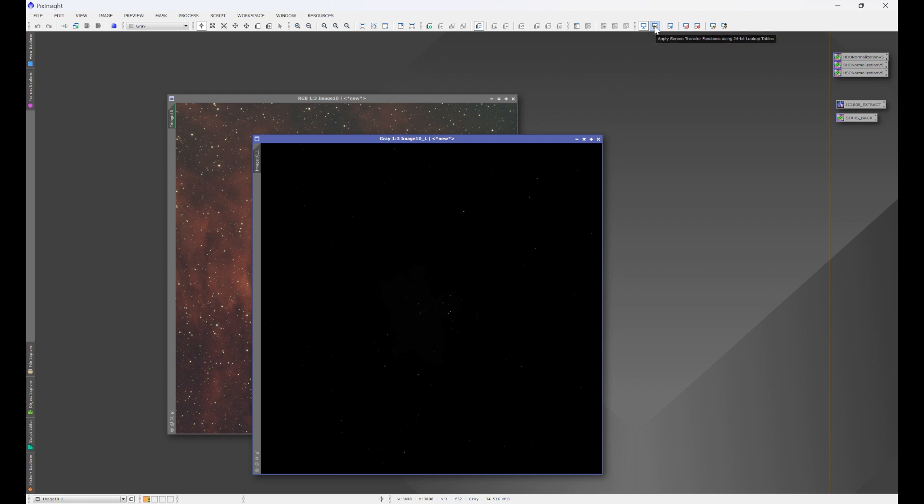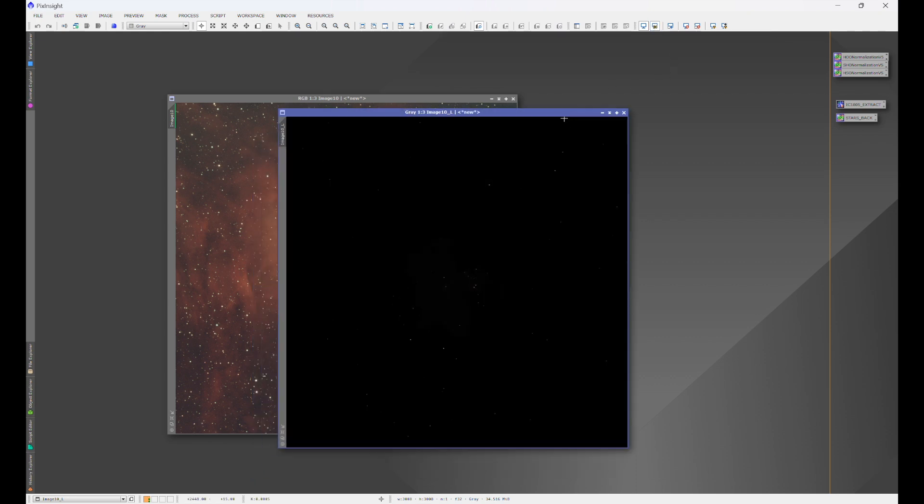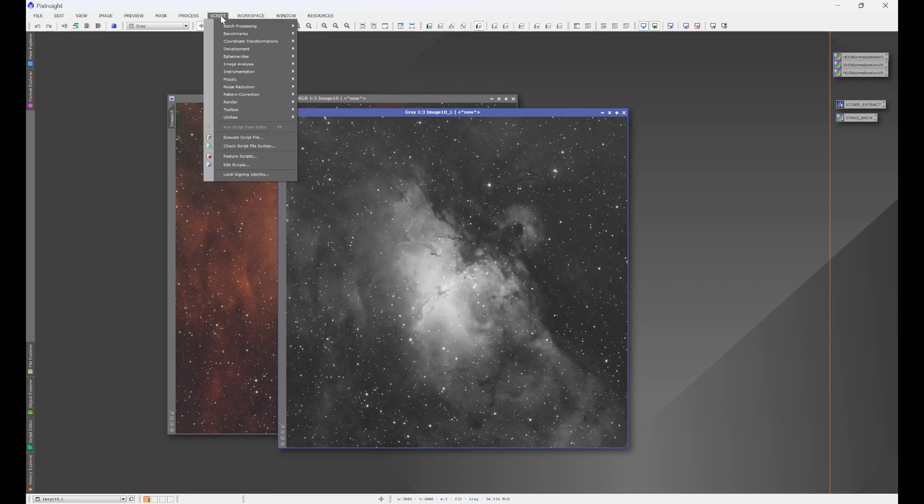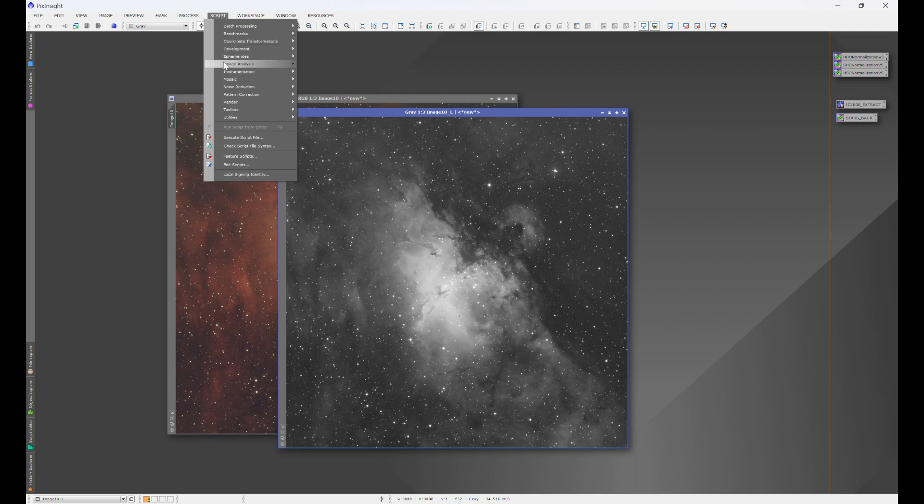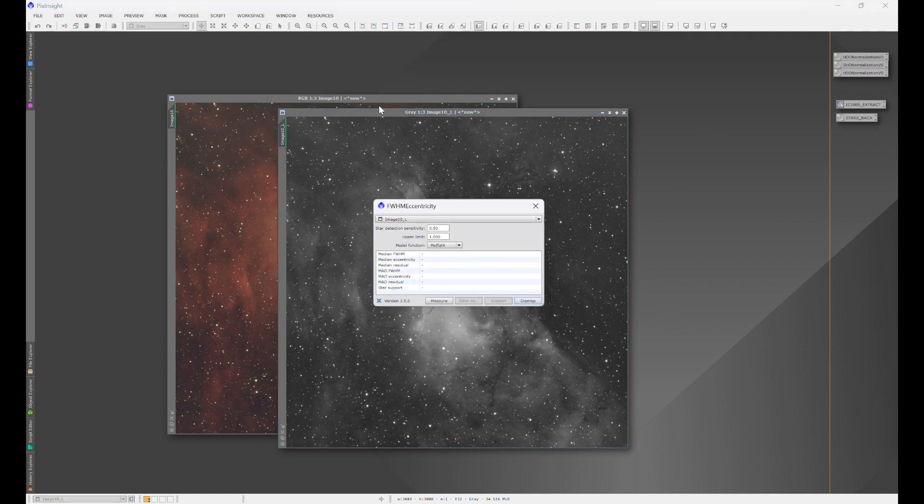We're going to click on apply screen transfer functions using 24 bit lookup tables. You always want to click on this. And then we'll just hit control A, do a quick stretch on it. We're going to click on this. We're going to go to script, image analysis, full width half max eccentricity.